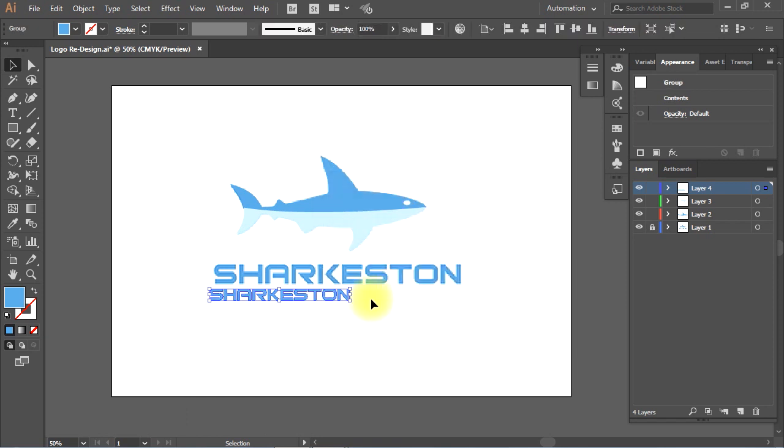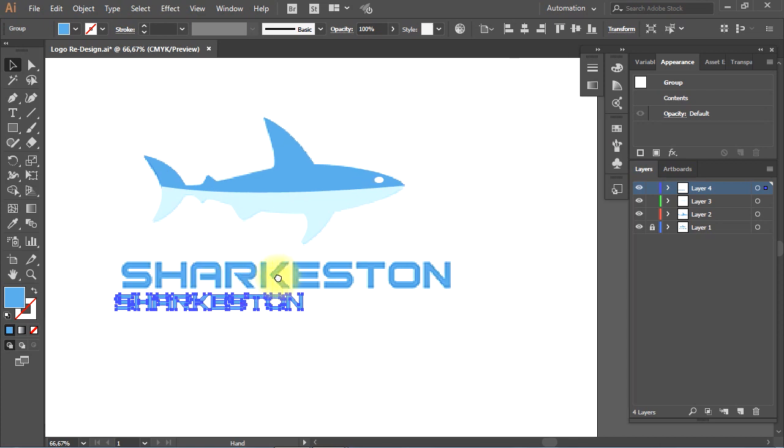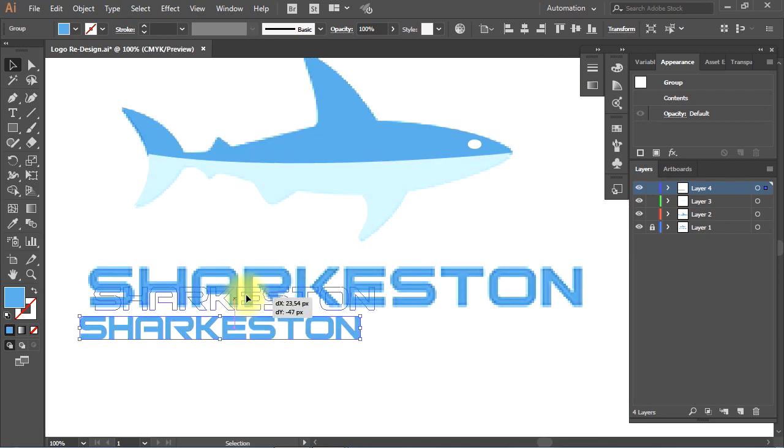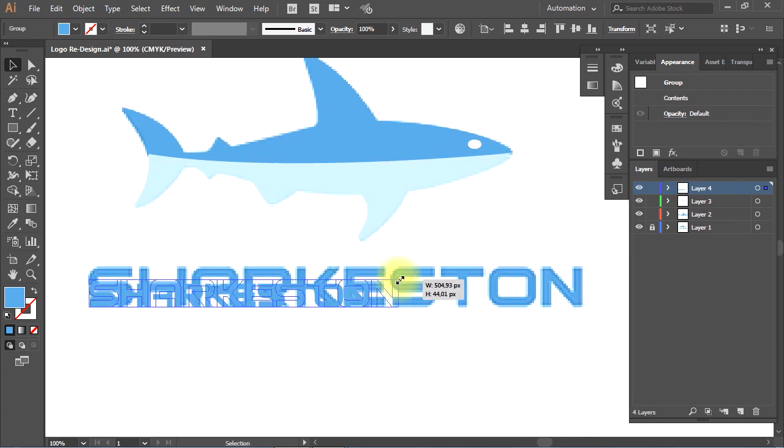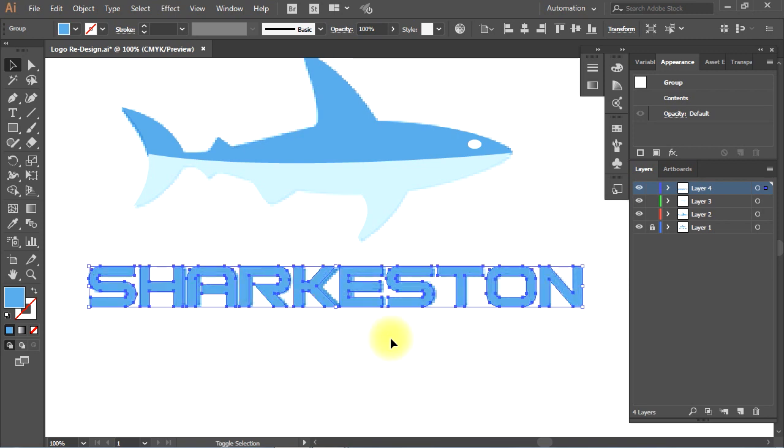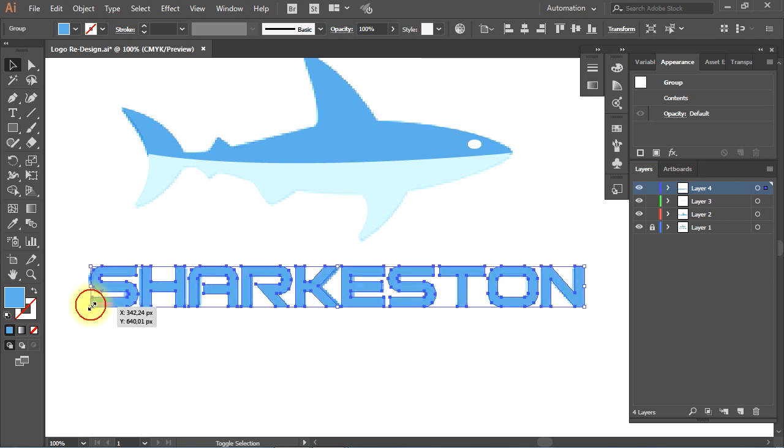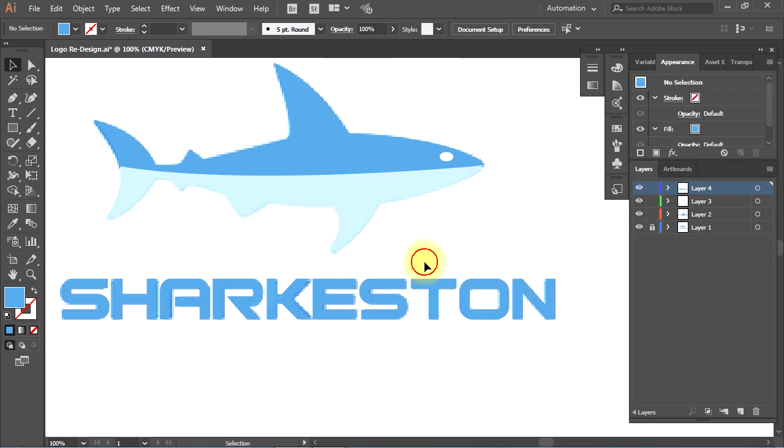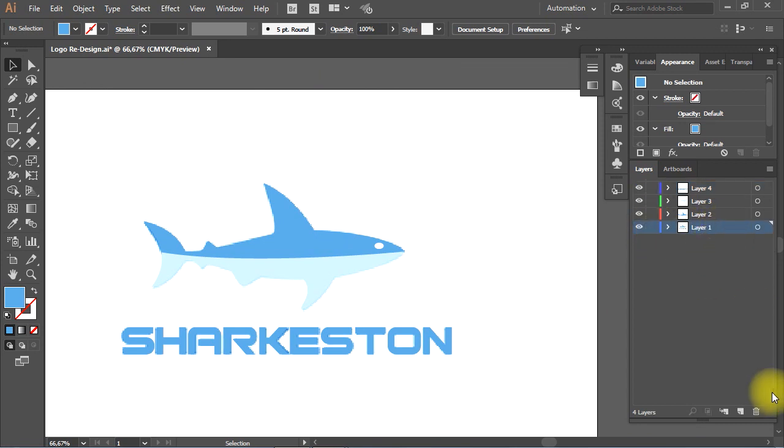I'll adjust the position and the size of the text correctly. Now, it's time to unlock and delete the original image of the logo.